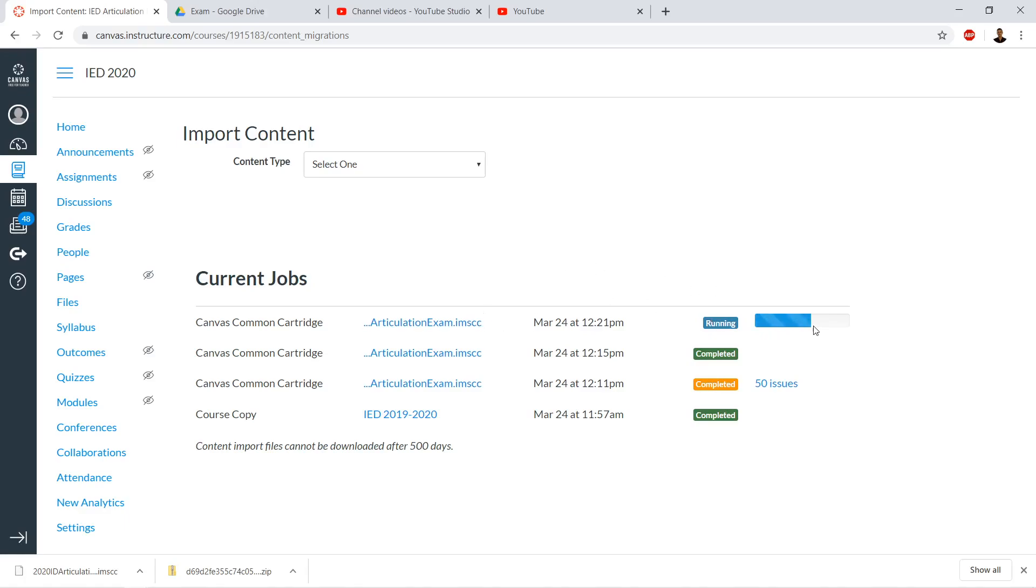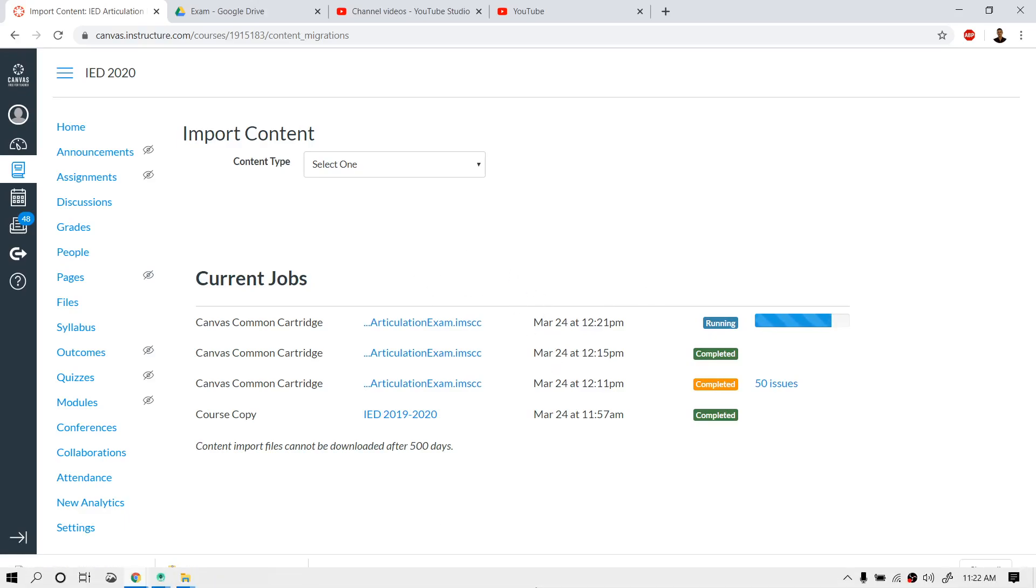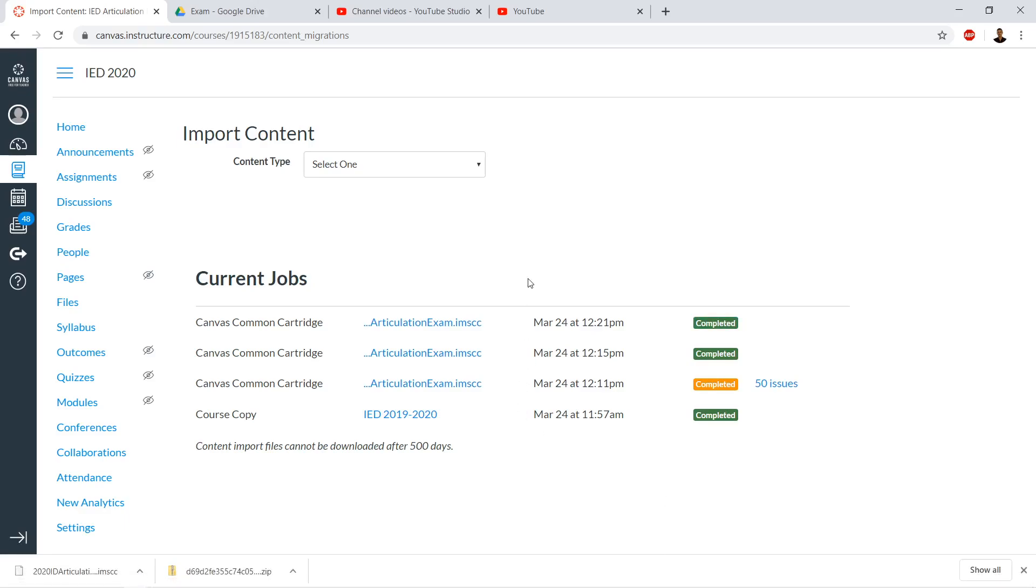This is running now. Once it's complete, we'll be able to see it in the Quizzes area. The upload is complete. Let's go take a look - we got our quiz here.